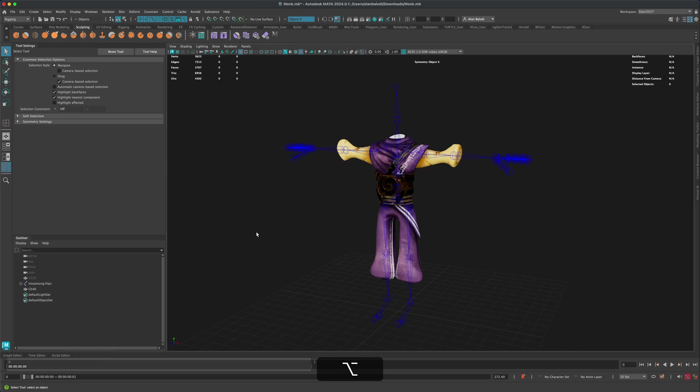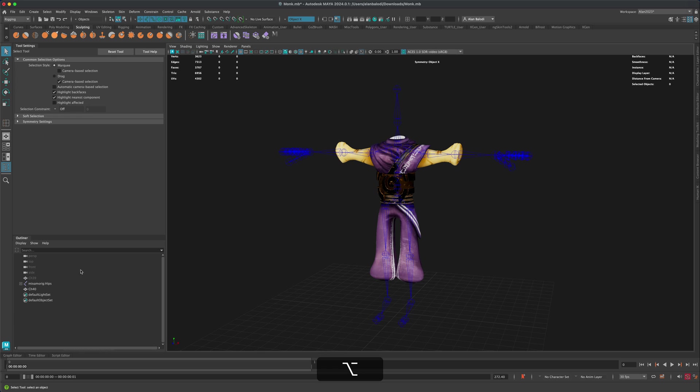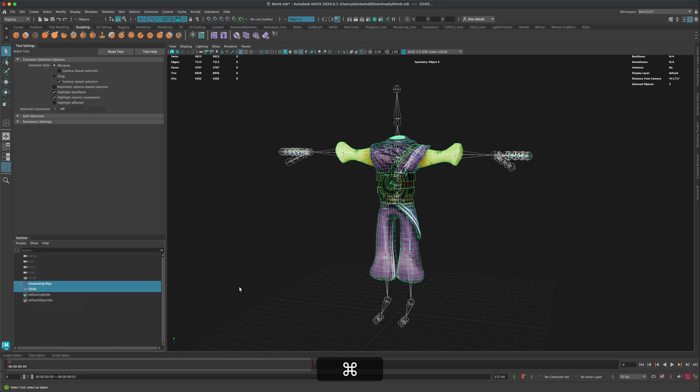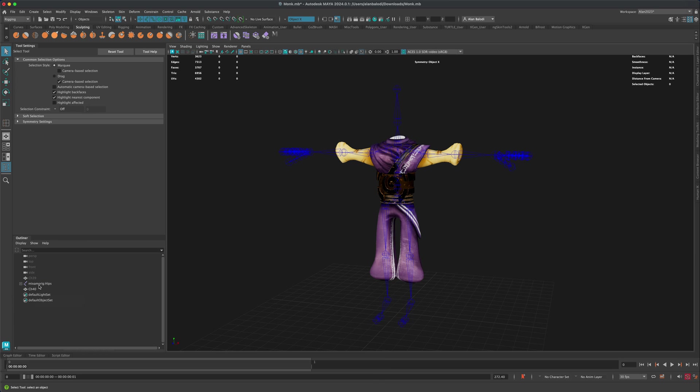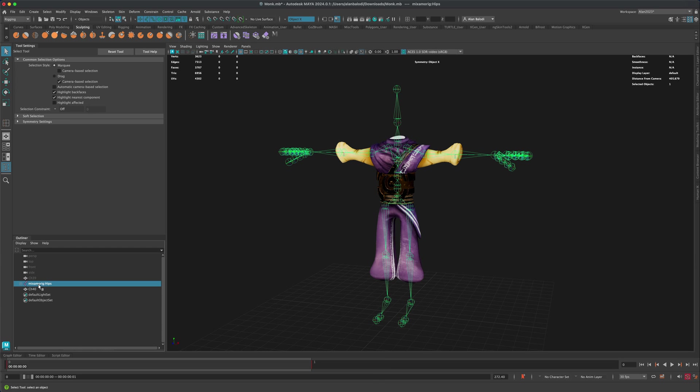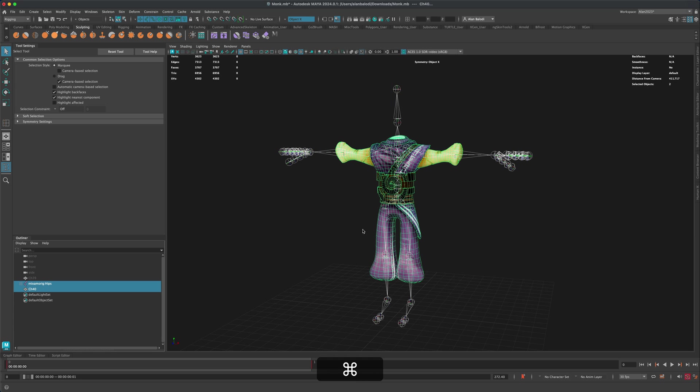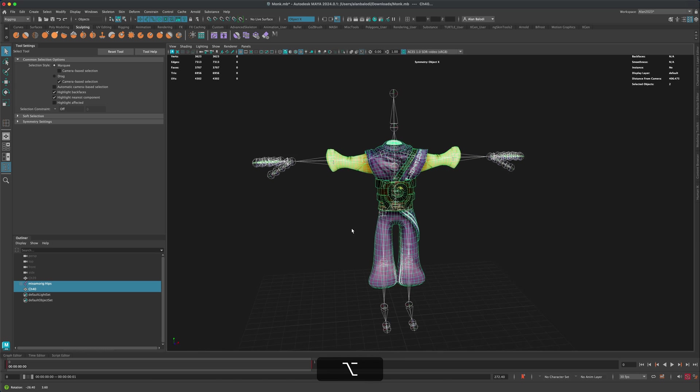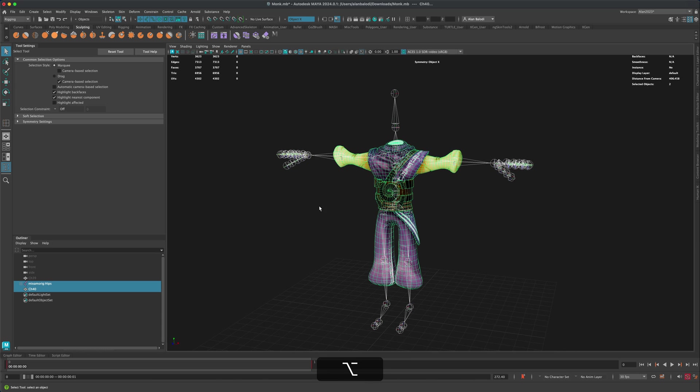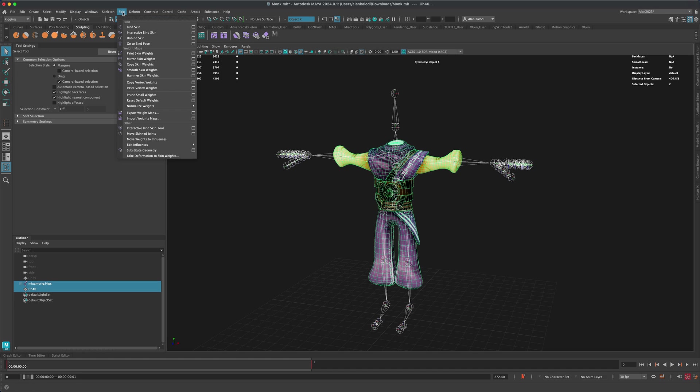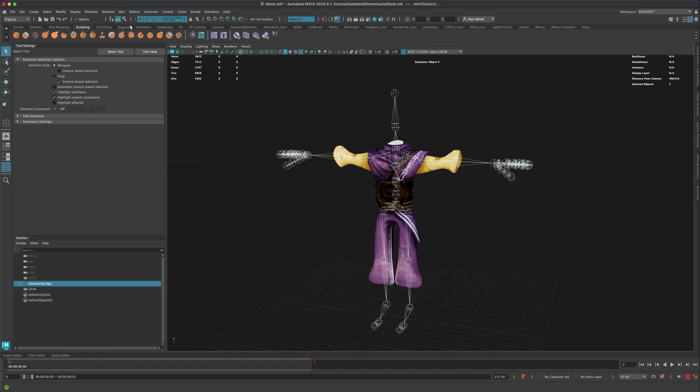All right. So the next step would be to quickly bind them together. So I'm going to select the skeleton in my outliner, press Control and select the new mesh that we created. And I'm going to go to Rigging and do Skin, Bind Skin.